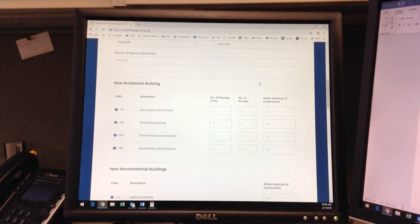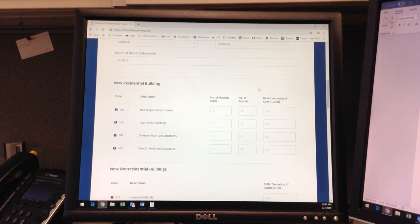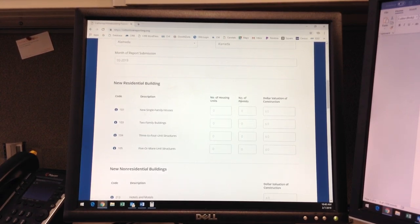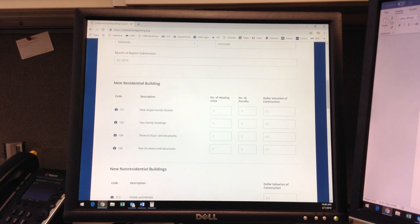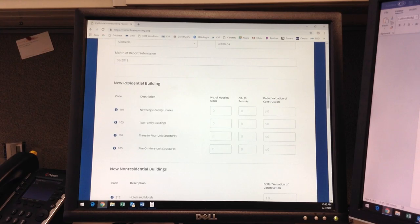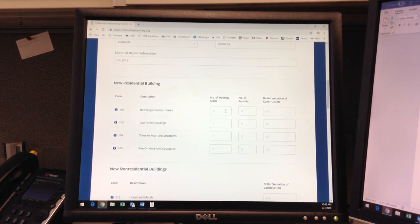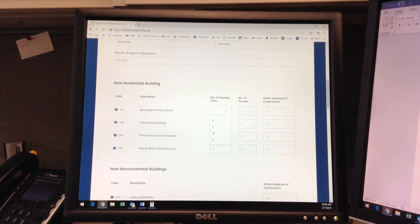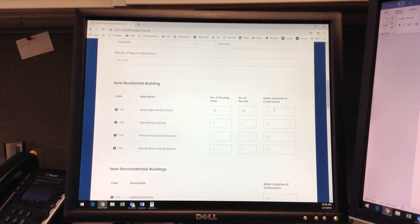Also, keep in mind the distinction in this section between the number of housing units and the number of permits. For a new 101, for instance, if there were 10 new single-family dwelling units in February, there would be 10 corresponding permits, one for each unit. I will enter a sample valuation of $5 million.